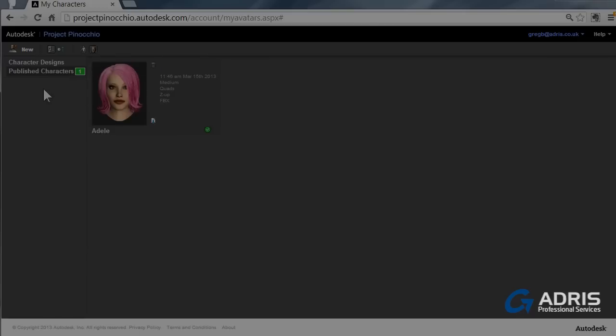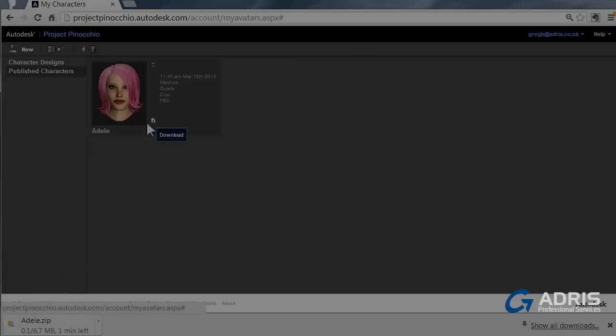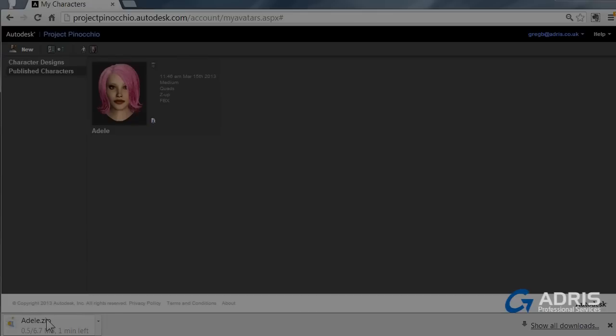Once you've actually published and it's in your list here, you have the opportunity to download it. Click on download. As we can see, it now downloads.